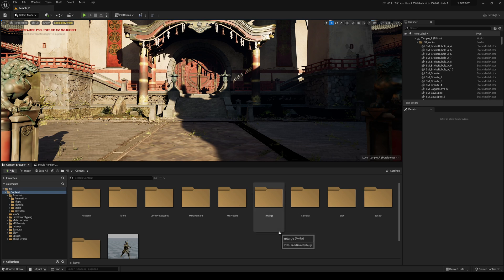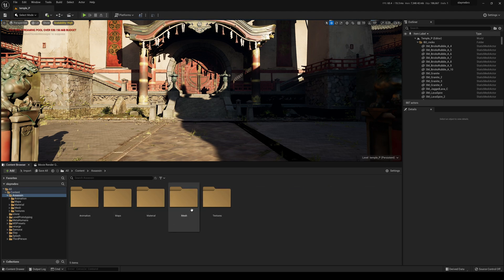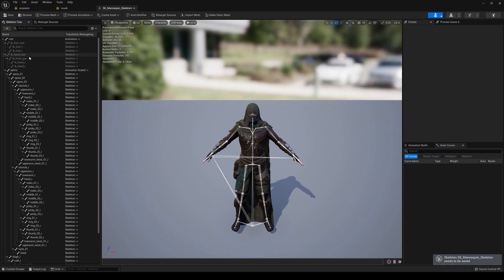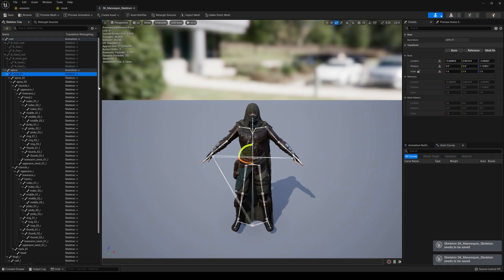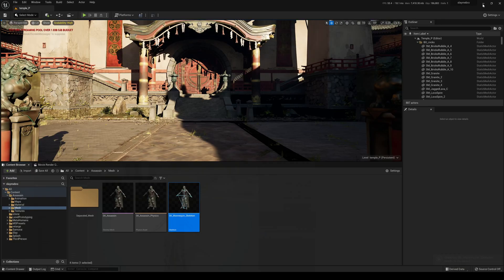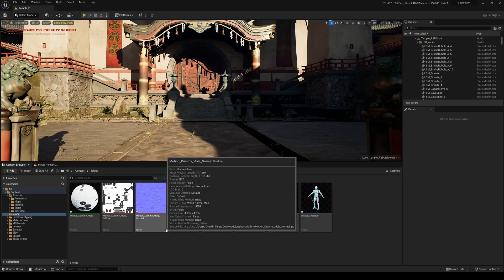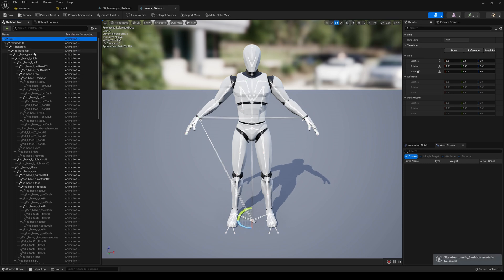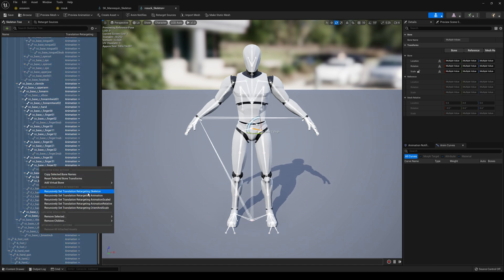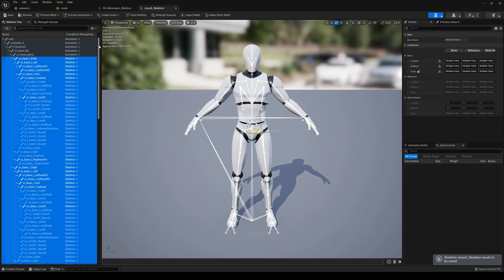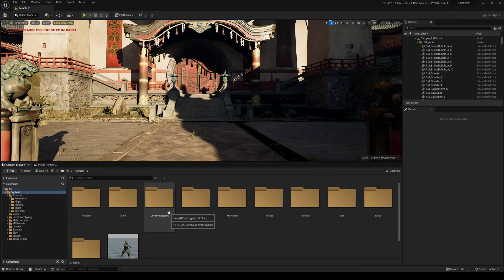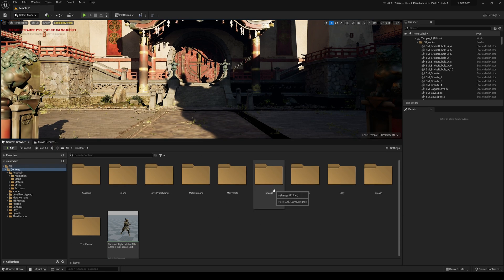Even with the new IK Rig system, we still need to make sure the skeleton retargeting options are set correctly. For the Assassin skeleton, go to Mesh > Skeleton, open the Skeleton Tree, enable Show Retargeting Options, and set the pelvis to Animation with everything else set to Skeleton. Save this. Then do the same for the Rosok skeleton — pelvis set to Animation, everything else to Skeleton using Shift+right-click to batch set. I'll save and minimize.